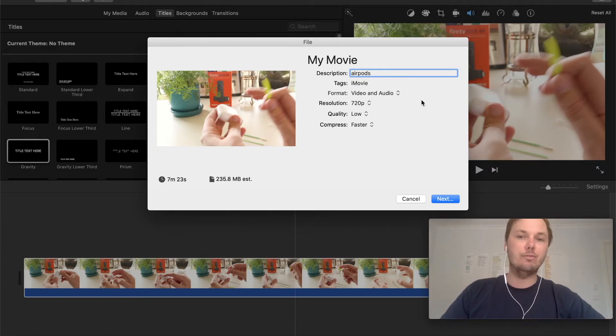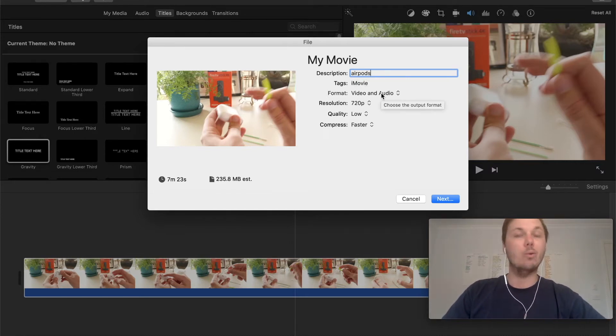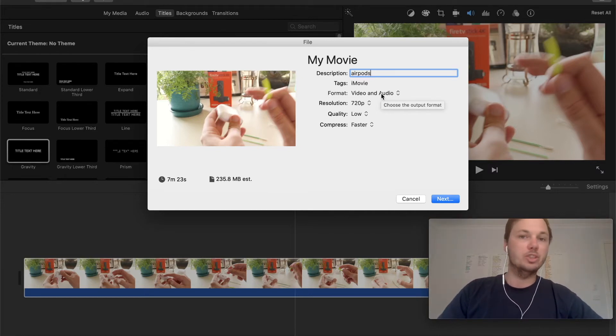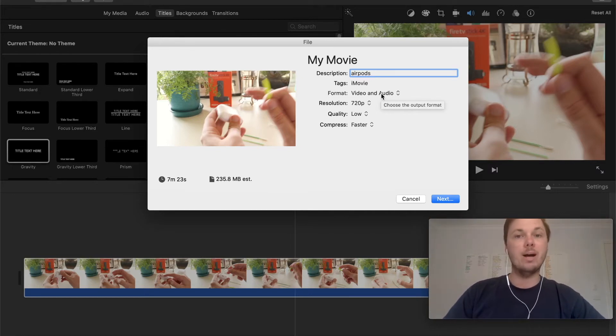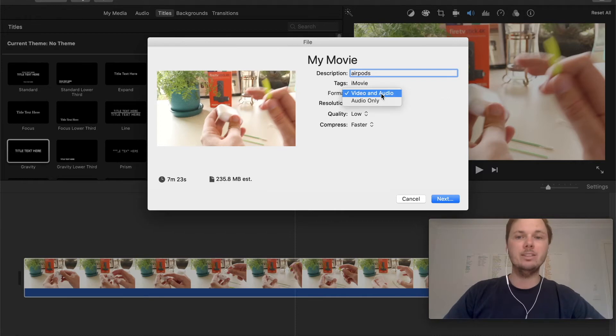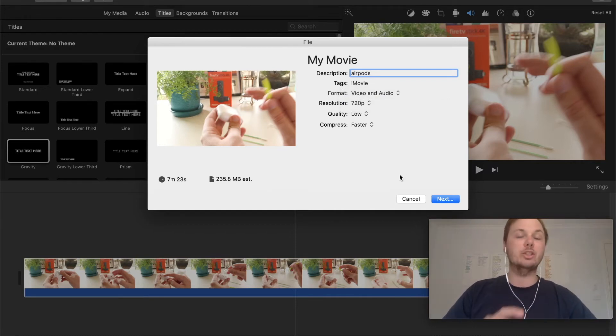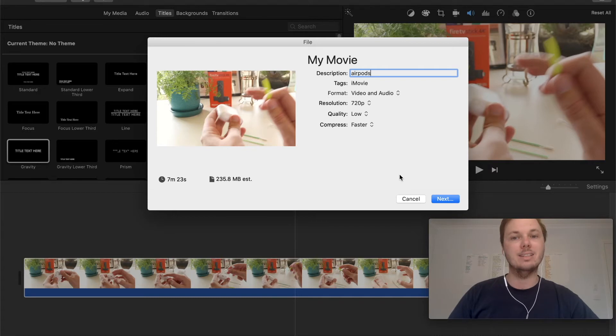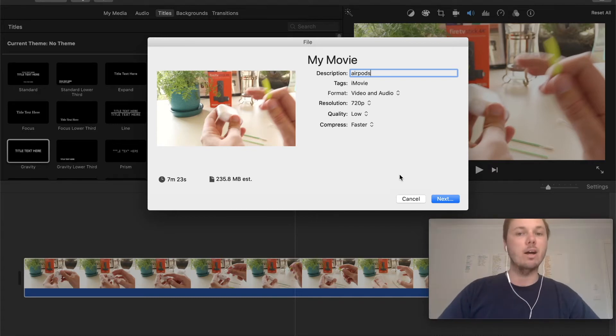and then for format I can leave video and audio as is, however if you are looking to export just a particular audio you can also do that. You can select audio and that will extract the audio from the video and you can just download that as a particular file.